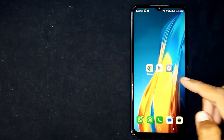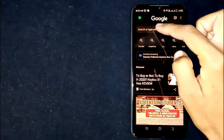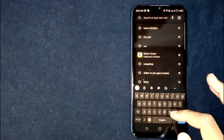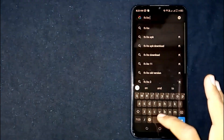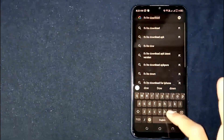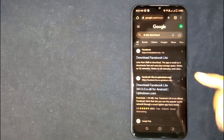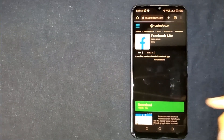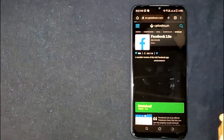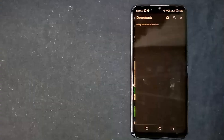First of all, open the Google Chrome app. Now search for the app you want to download. Open any of these websites and click on download. The download is now in progress — and there you go.